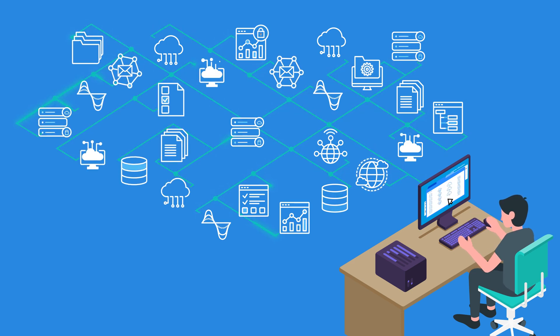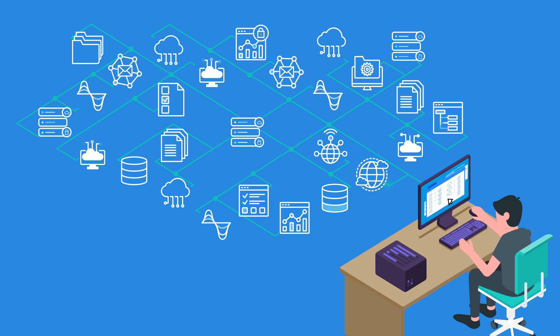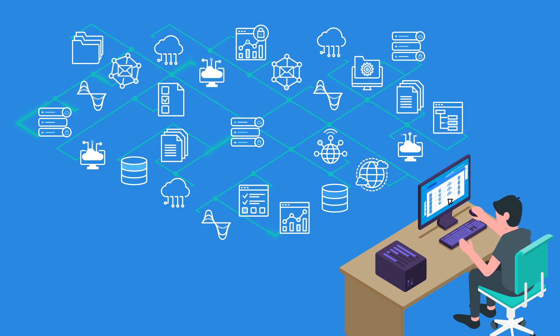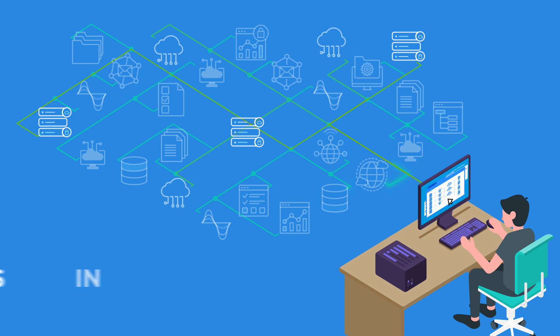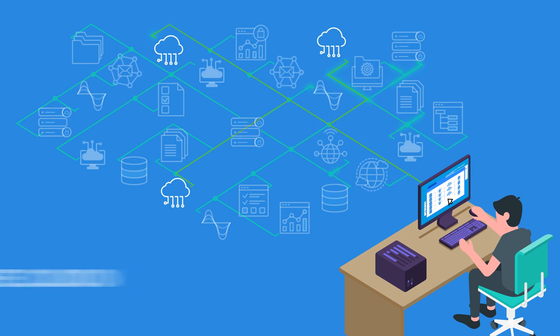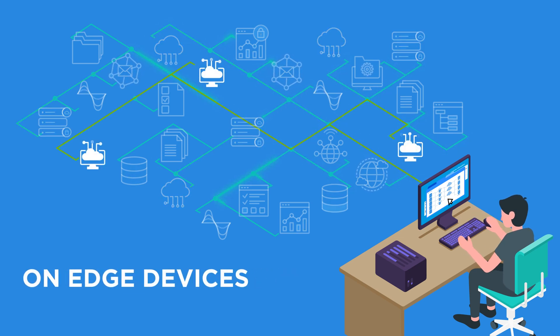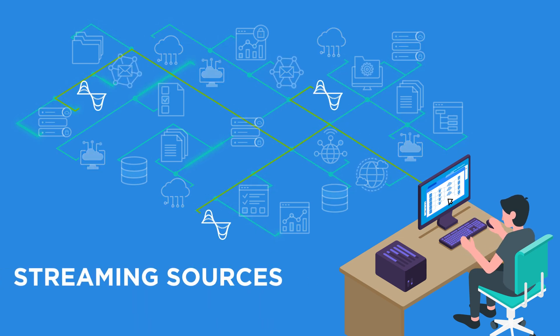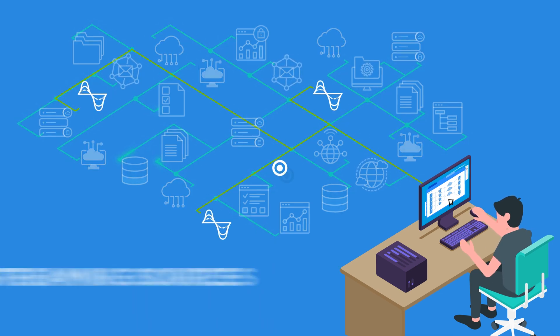With powerful data integration tools, you can connect your data no matter where it's hosted. On-premise, in the cloud, on edge devices, and from streaming sources.